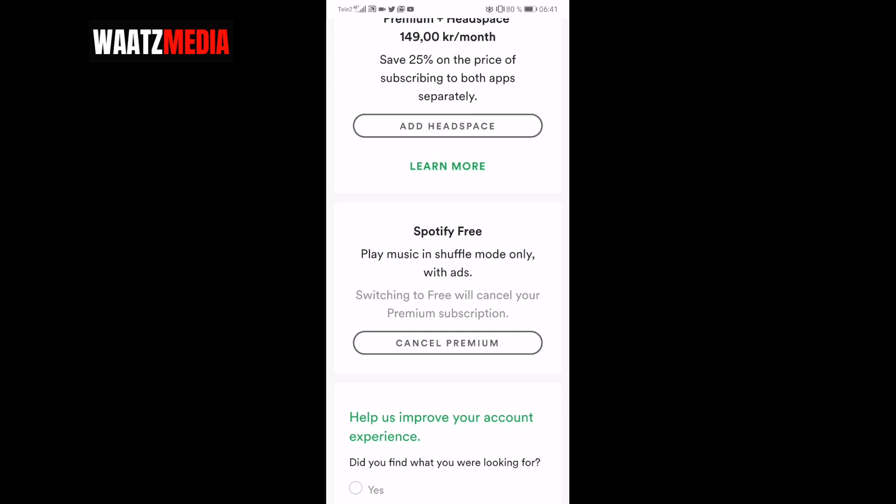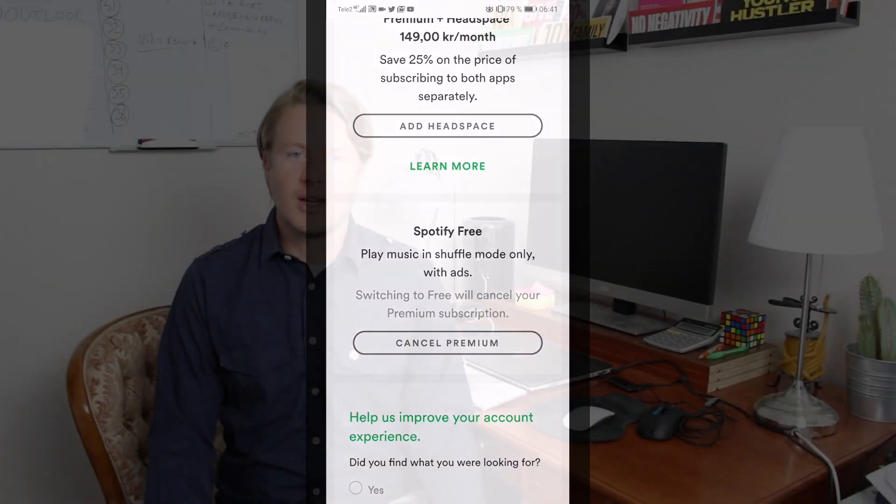So this is how you can cancel your premium on Spotify on your phone in 2019. I hope this helped. This is the end of this tutorial. If you want, you can leave a comment below, subscribe to my channel right here, and also check out my latest video right here. I hope you have an awesome day. Take care and bye.